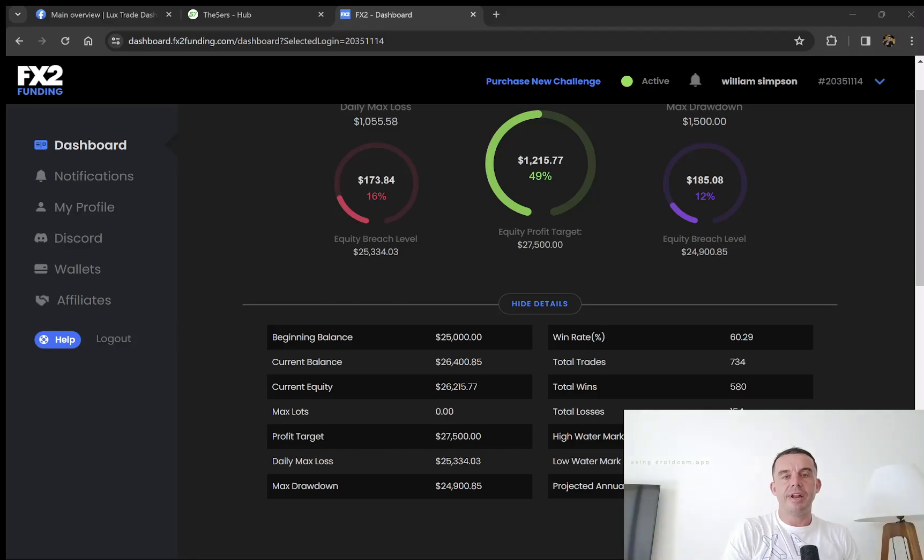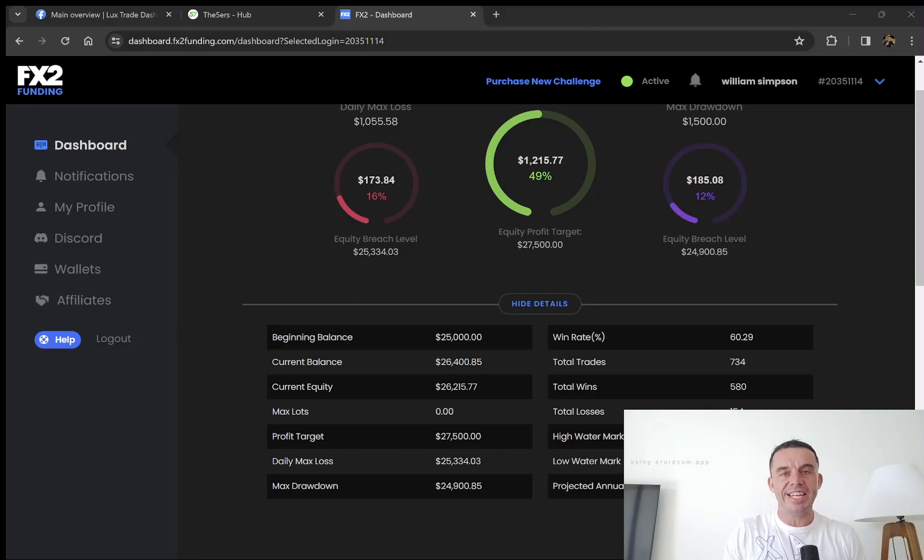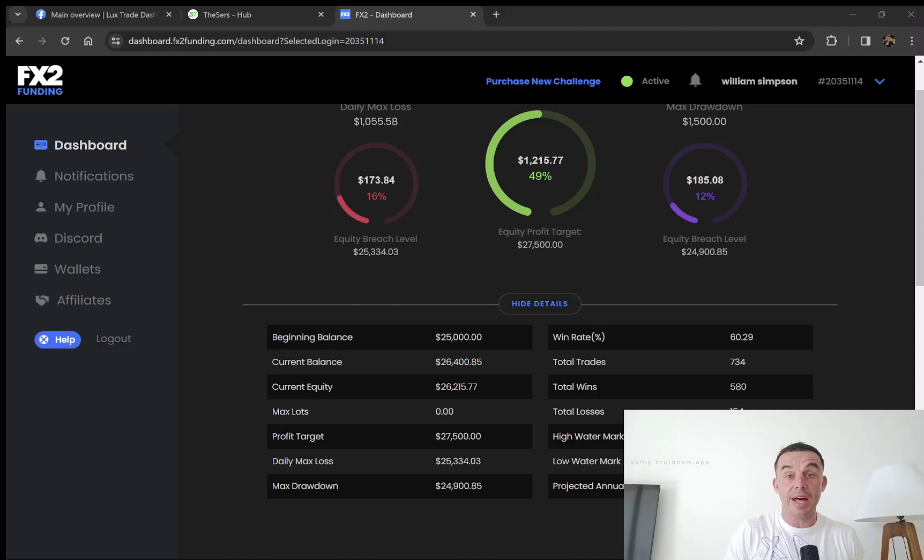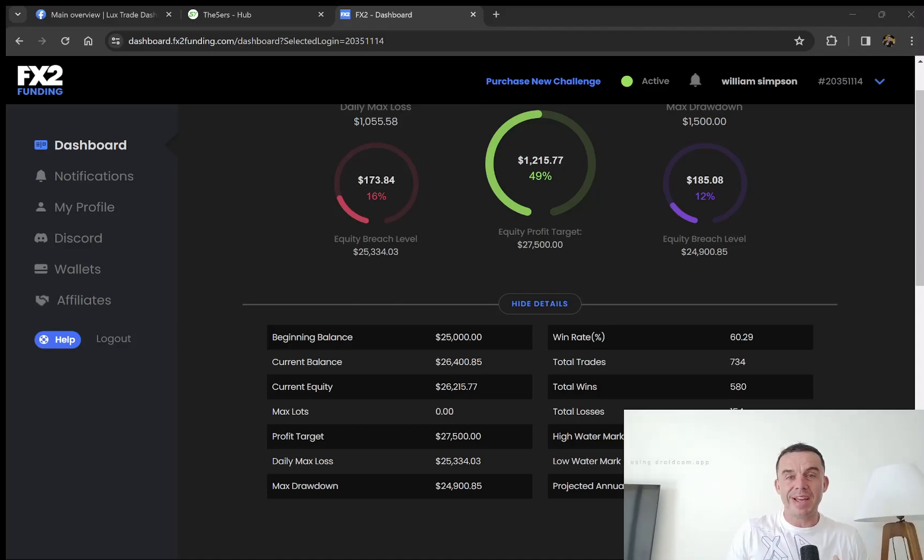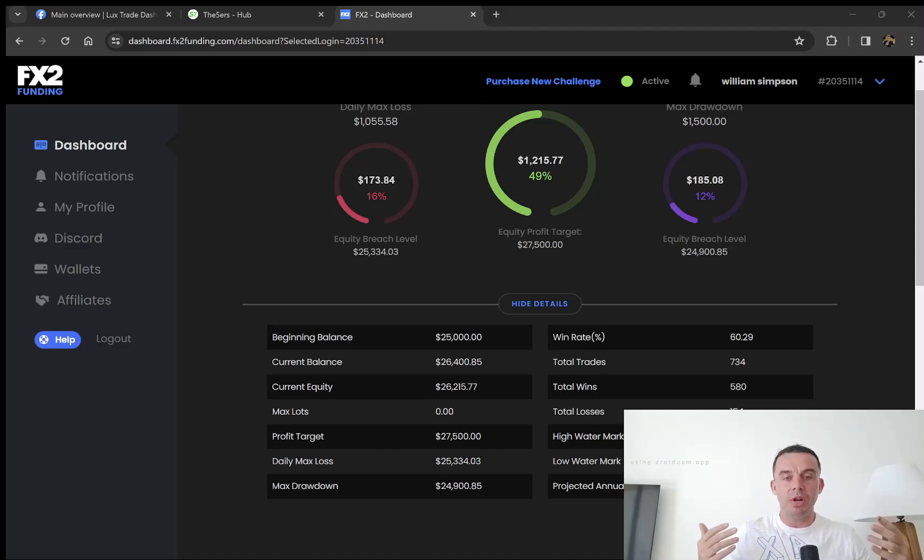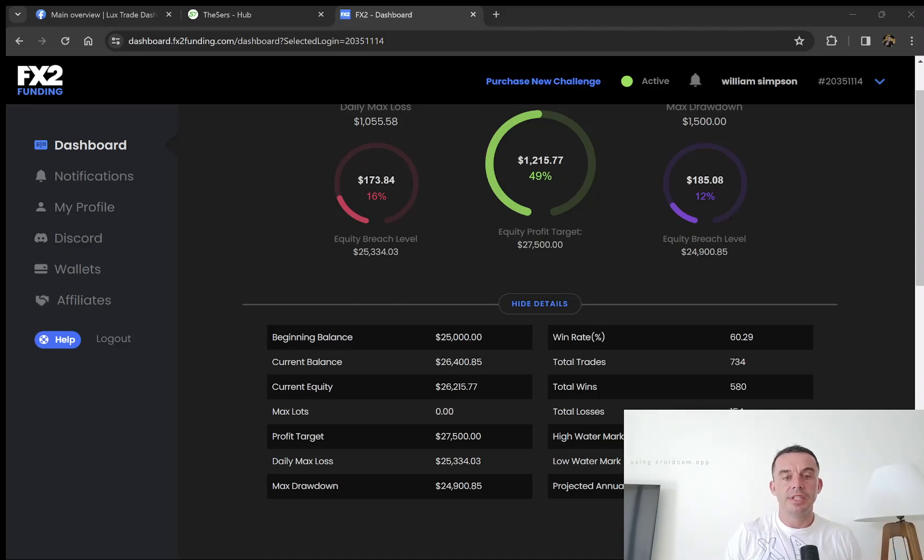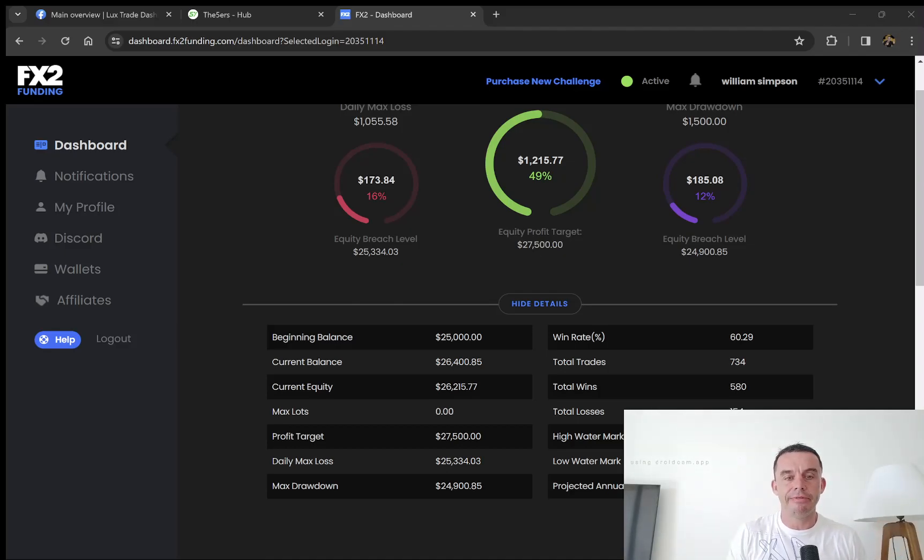Hey my friend and fellow trader, Will here over at Pips and Gains, back again with another prop firm progress update. Today we're going to be looking at the progress on the challenge account with FX2 Funding.